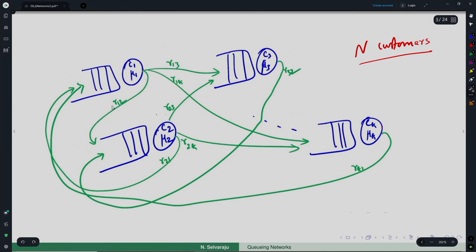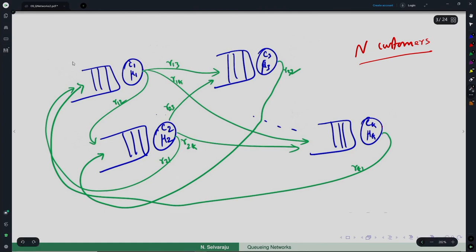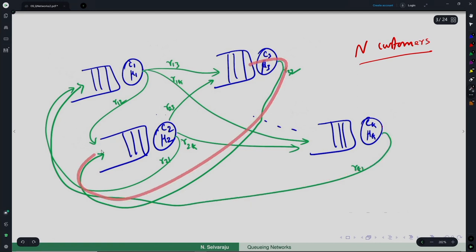The sum r₁₁ + r₁₂ + ... + r₁ₖ equals 1, so the routing matrix for a closed queuing network is a proper stochastic matrix. If given a routing matrix, one can determine whether it corresponds to an open or closed network: in an open network, at least one row does not sum to 1; in a closed network, all rows must sum to 1.